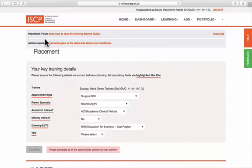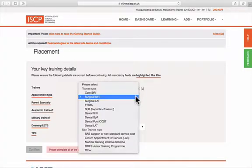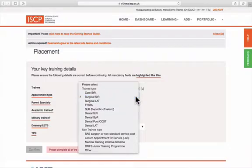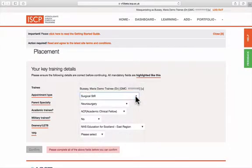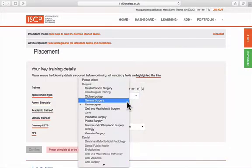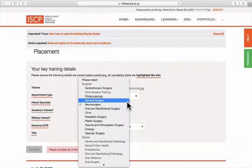The first set of information is General. Select your appointment type and select your parent specialty. When the appointment type is Surgical STR, this means that I can only select Surgical Specialties.